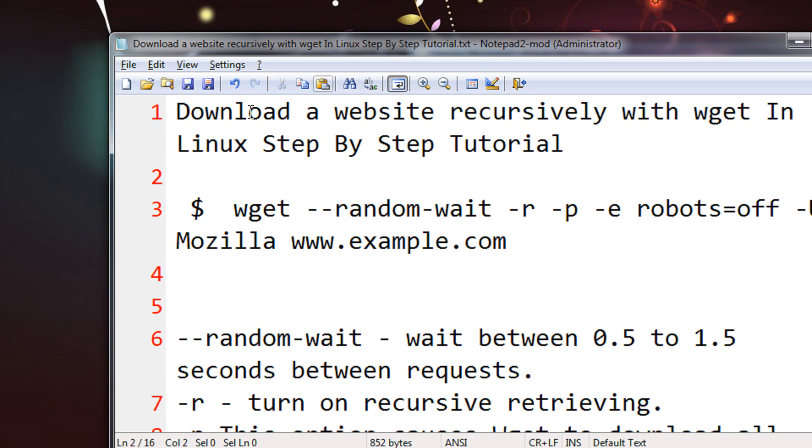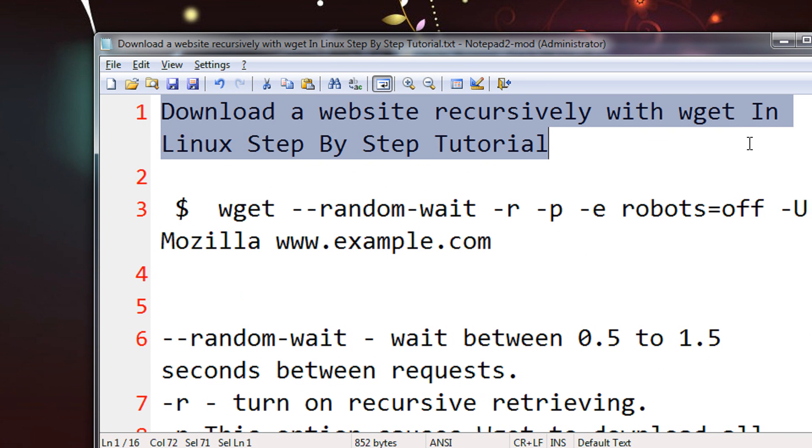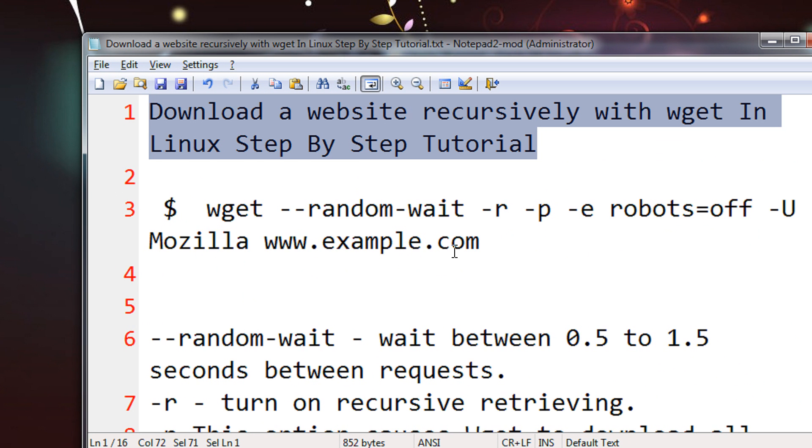Here I am going to show you a very interesting tutorial. Download a website recursively with wget in Linux, a step by step tutorial.